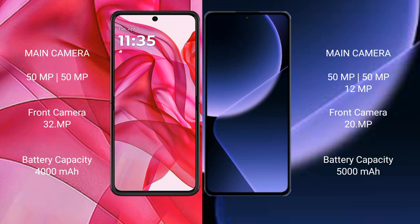Motorola RAZR 50 Ultra has a 4000mAh battery with 45W fast charging support. Xiaomi 13T Pro has a 5000mAh battery with 120W fast charging support.